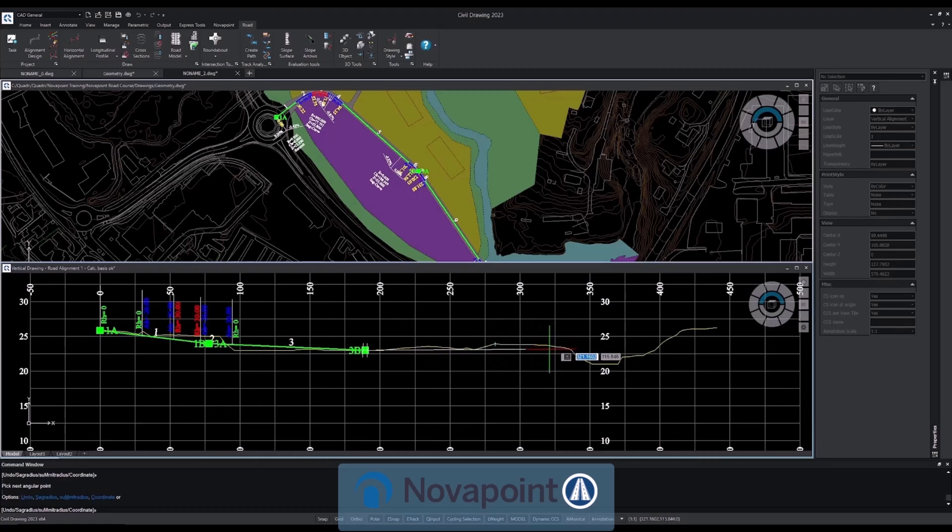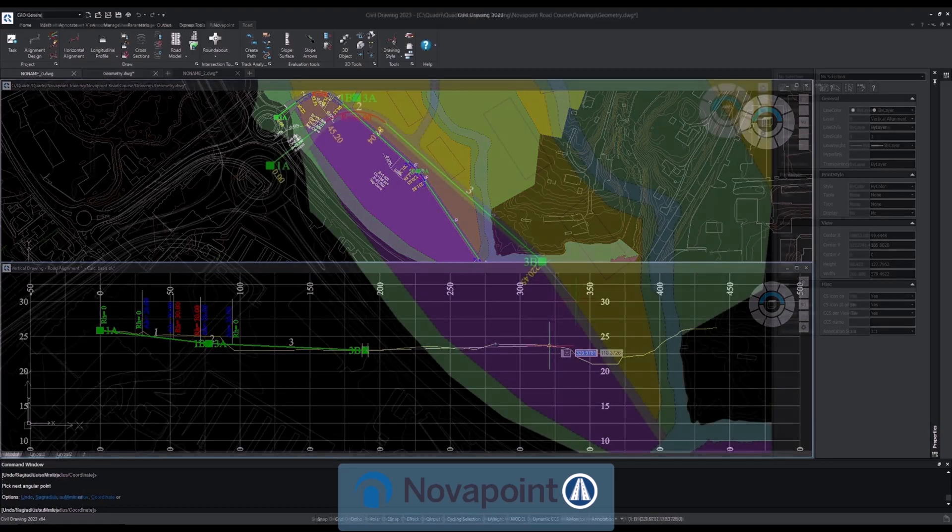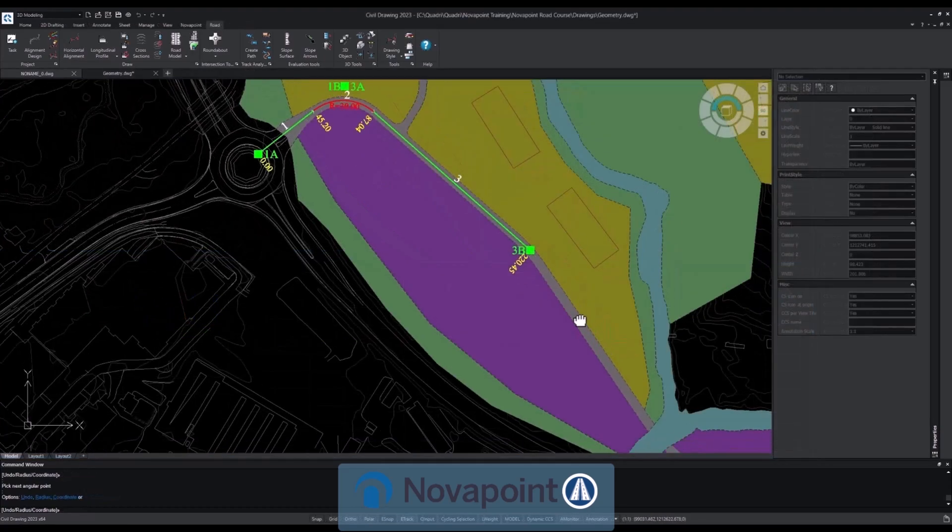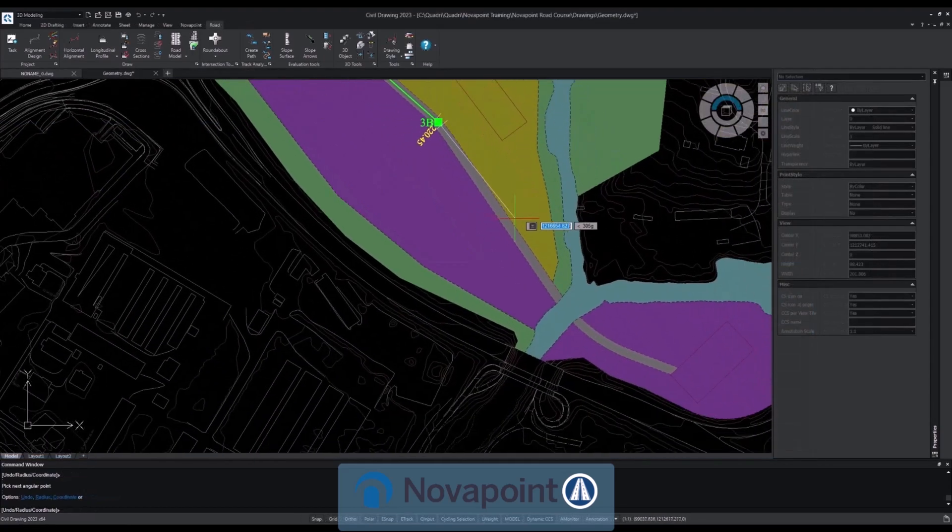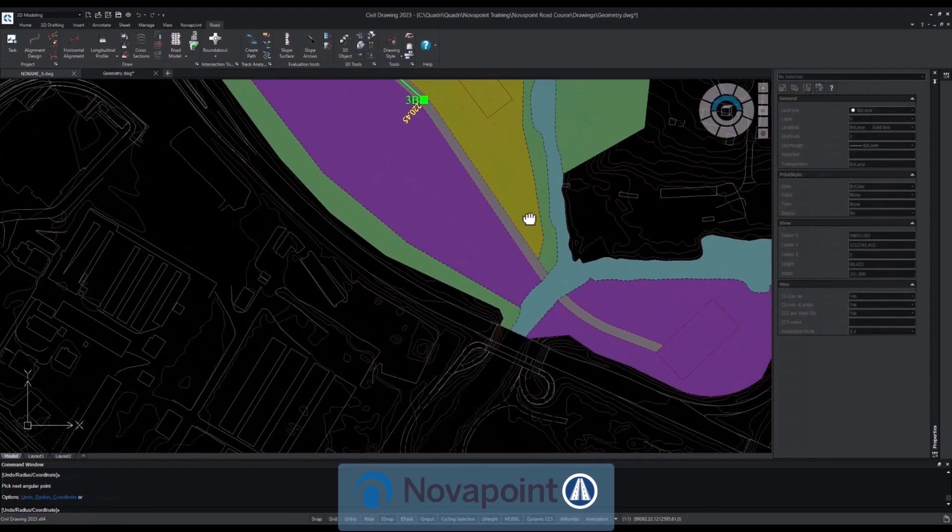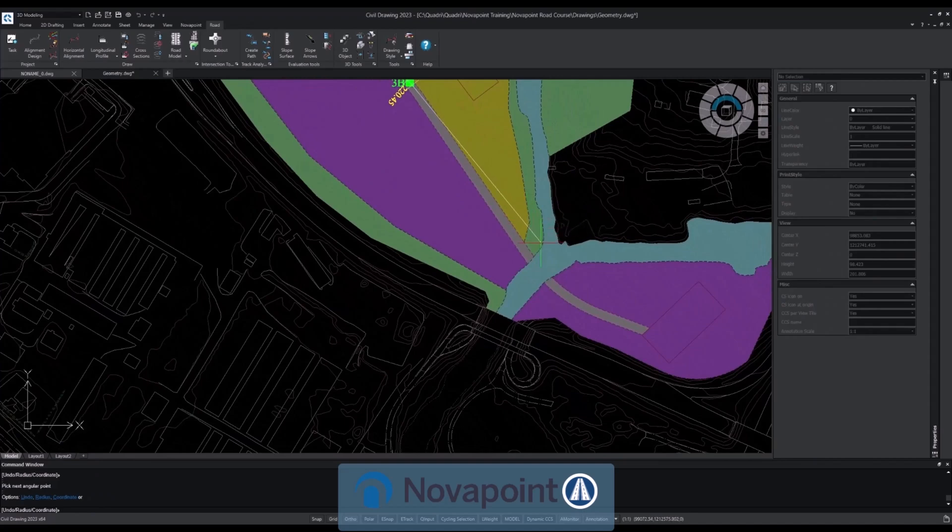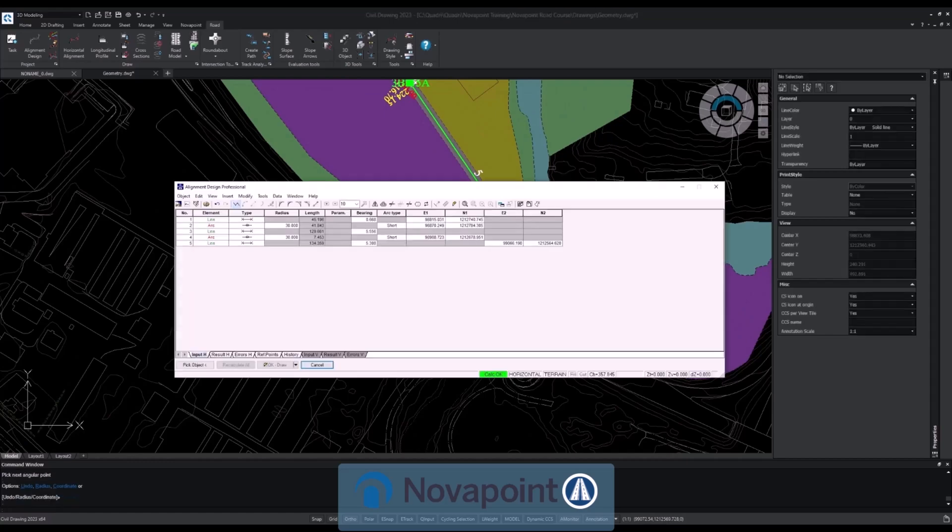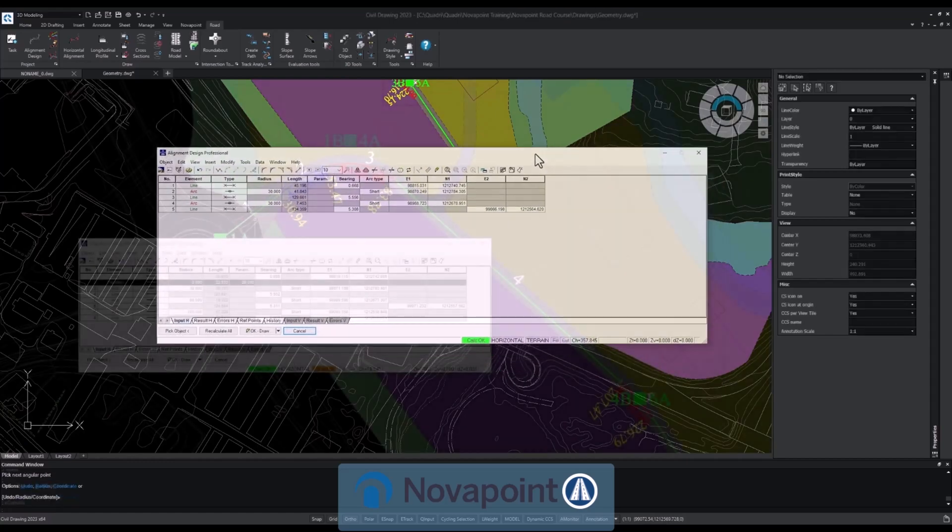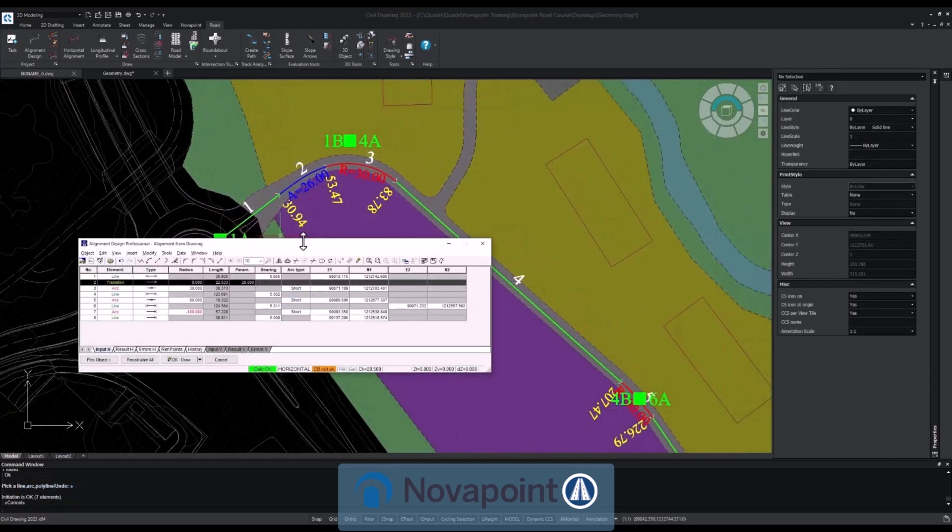Design your alignments with existing conditions in mind including the terrain and more. Simple and intuitive alignment creation by simply appending angular points, inserting lines, transition curves and arcs where needed.